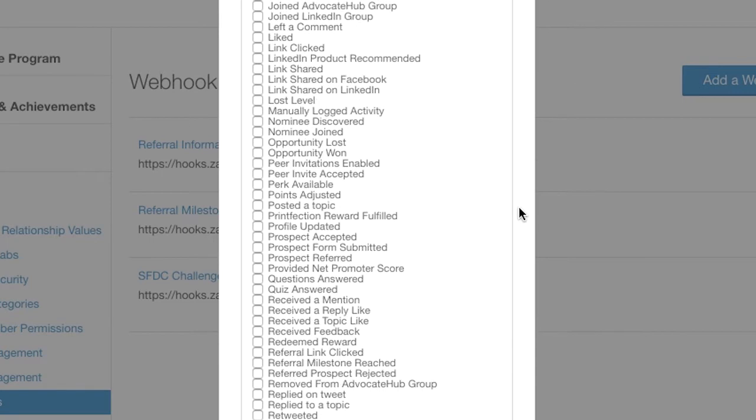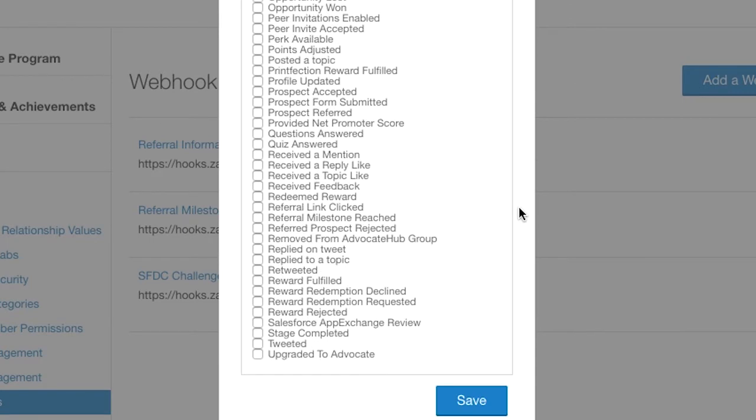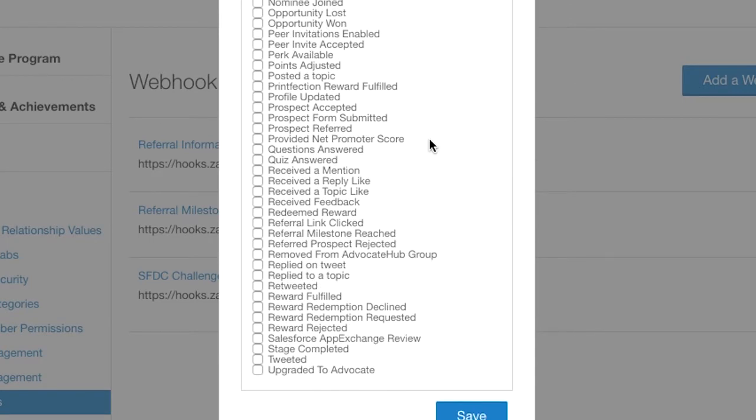Next scroll down to the events and you'll need to choose an event here, which in this case will be referral milestone reached, and click save.